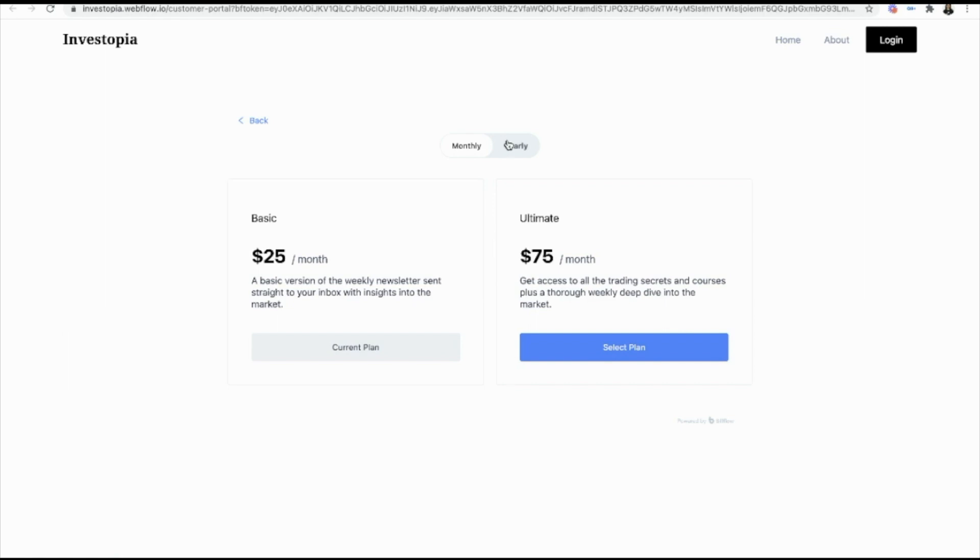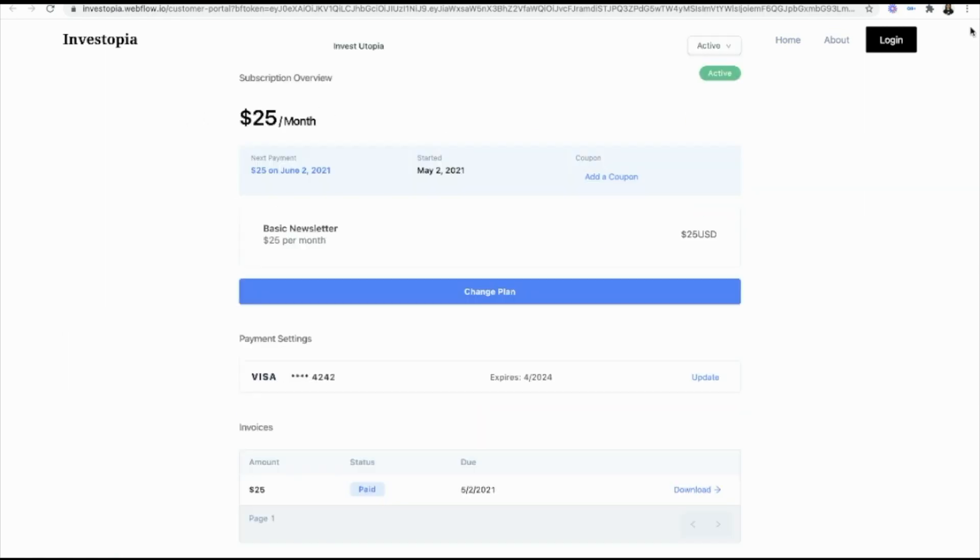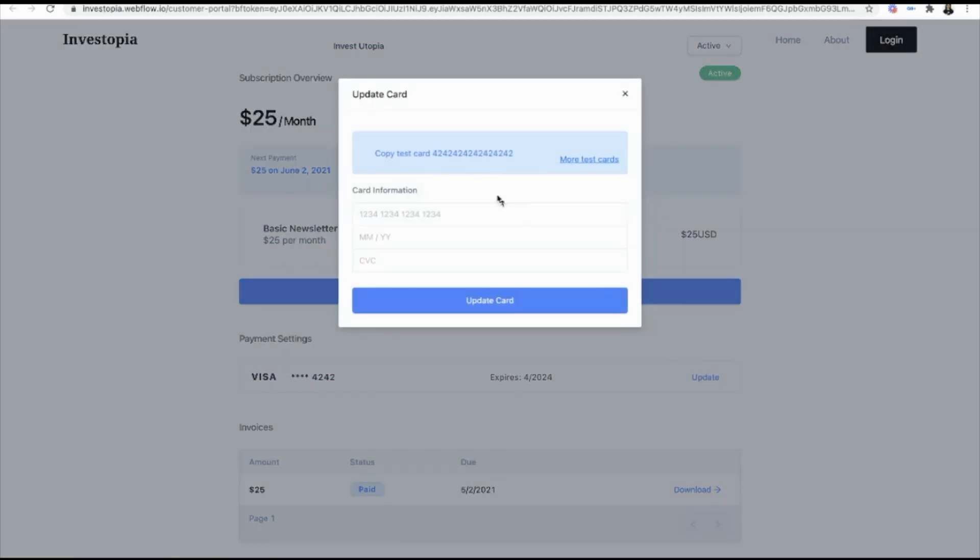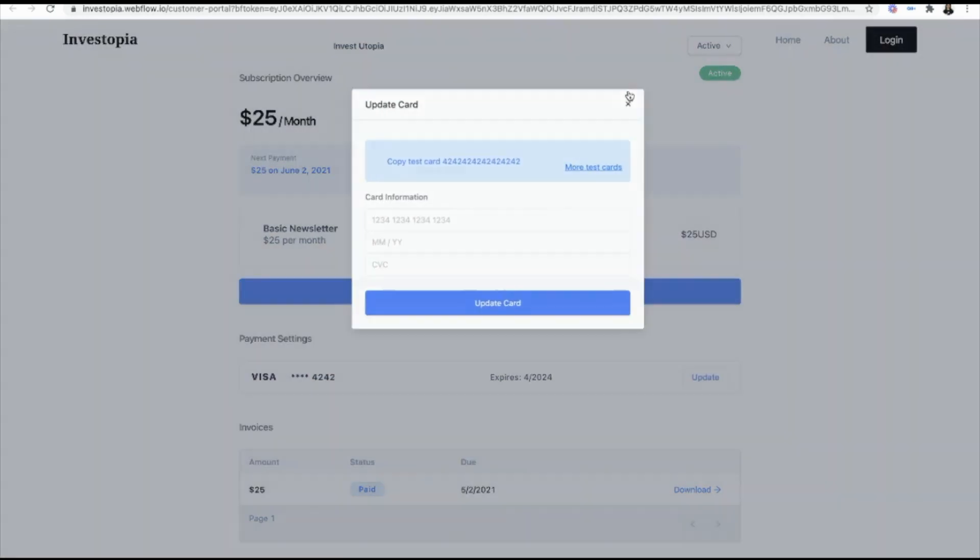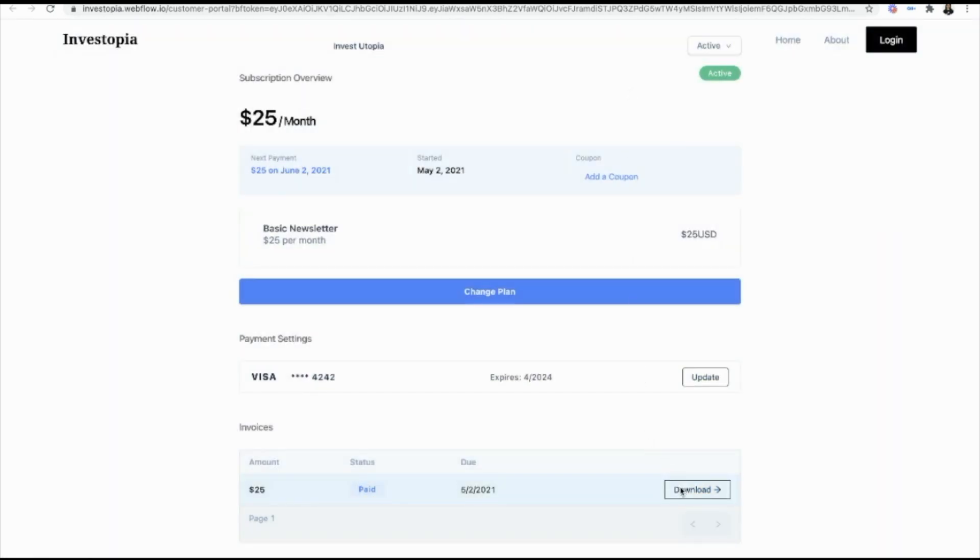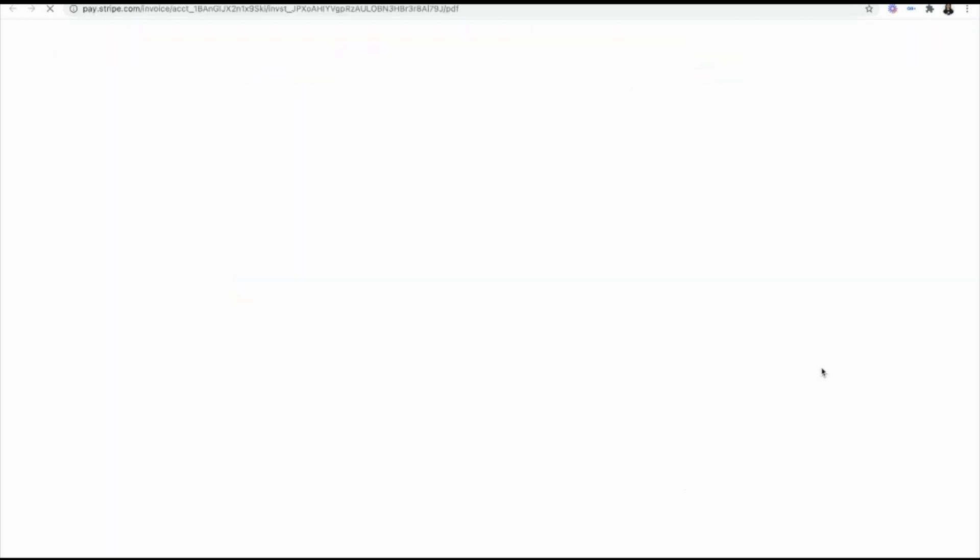Change your plan. Upgrade, downgrade. They can update their card. Or download their invoices.